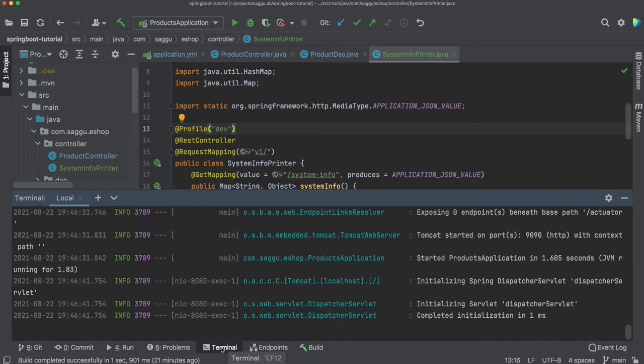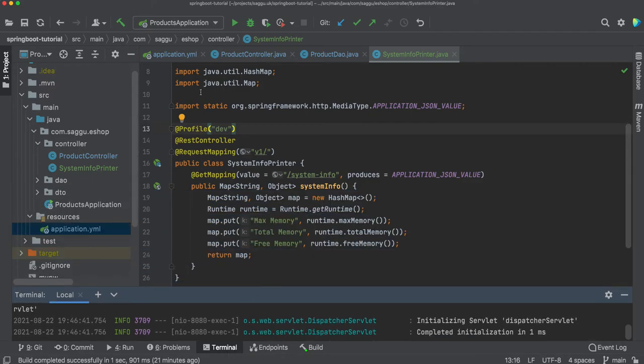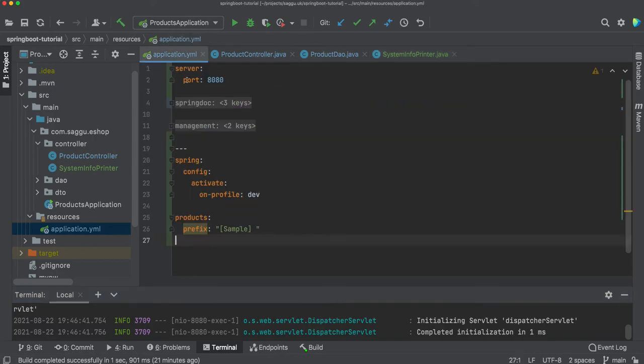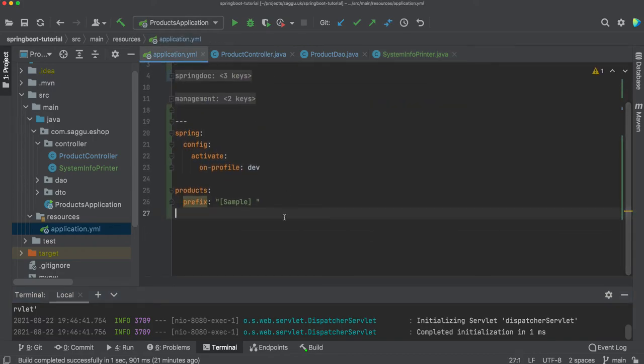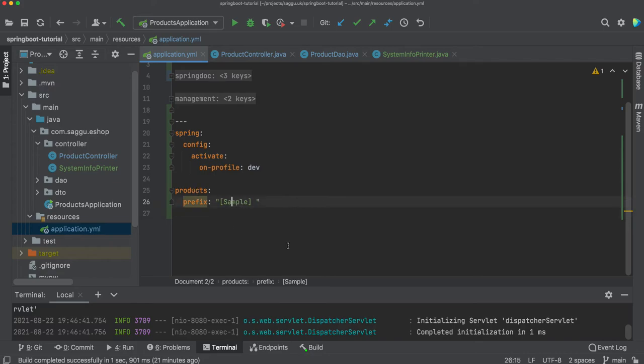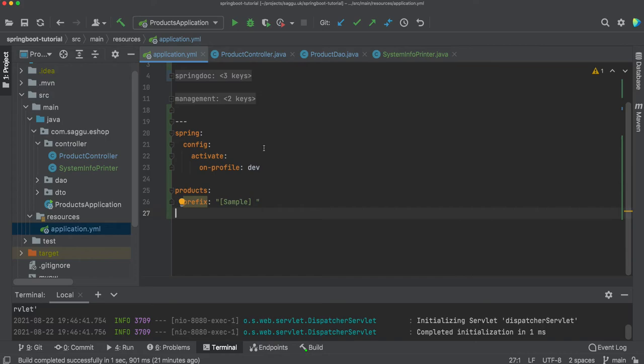All right, so let's just try that out. If I go to my application.yaml, what I want to do is I'm saying whenever I run my application with dev profile, my product should be prefixed with sample. So I can clearly see this is a demo environment or test environment so I don't make mistakes. There are two ways you can activate your profile.